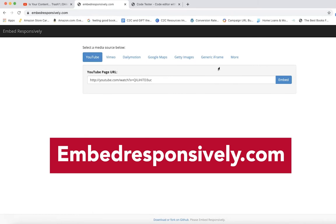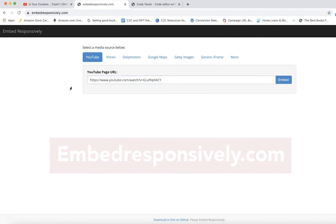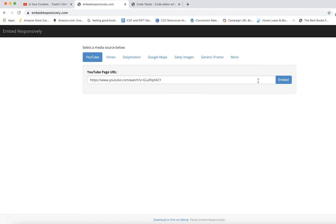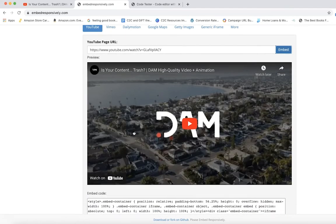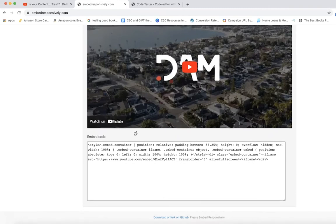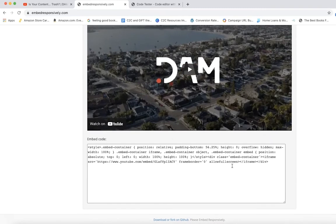Embedresponsibly.com - super easy. I'll make sure we have a link in the description for you. Make sure it's on YouTube, copy the link, and click embed.